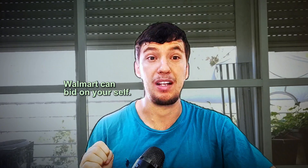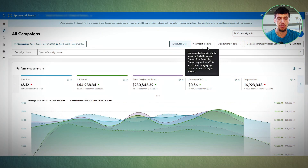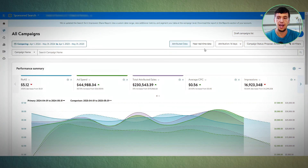Now, the main thing in Walmart — unlike Amazon — is that you can actually bid on yourself. If you create too many campaigns with the same product, the CPC will go up only because you are bidding against yourself. Walmart is pretty simple — it's like Amazon 10 years ago.